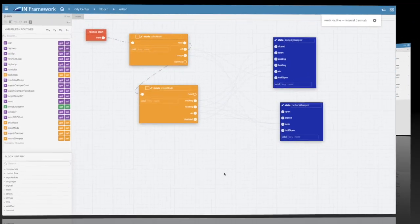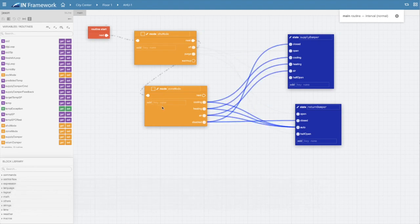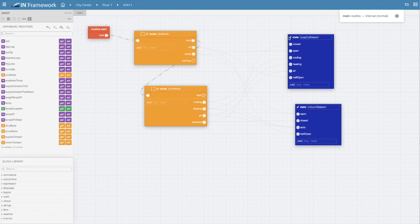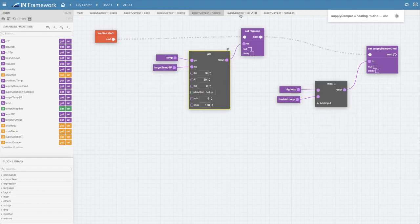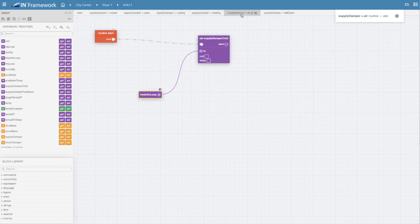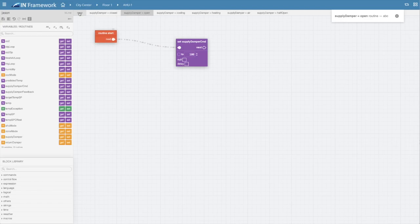In the logic builder, we've added new blocks that comprise what we call the state machine. This allows users to build a simplified sequence of operation using the new state and mode blocks, which greatly simplifies the creation and validation of complex control sequences.